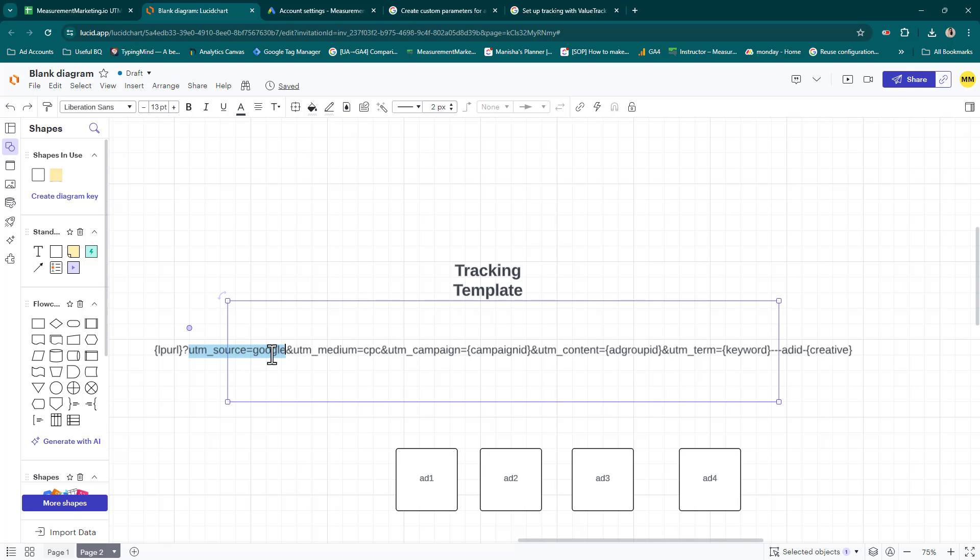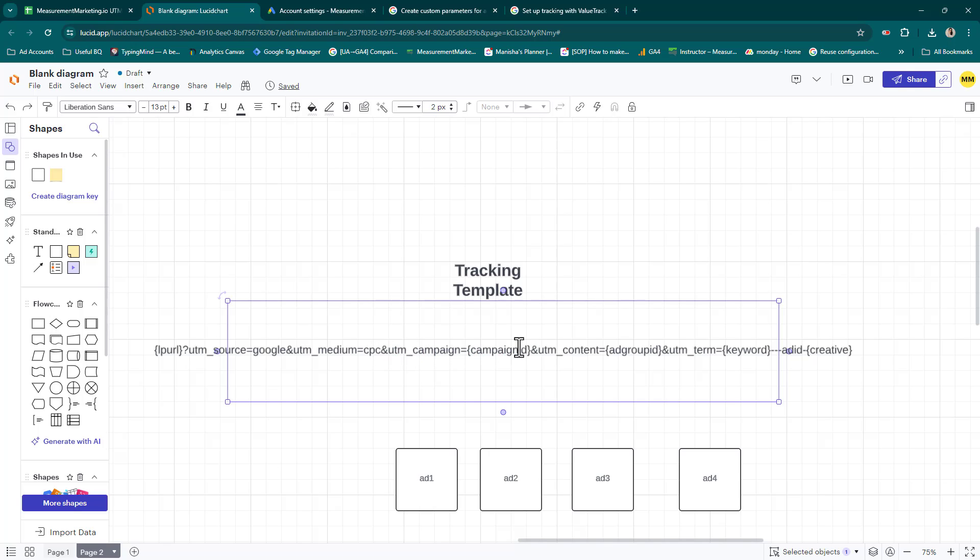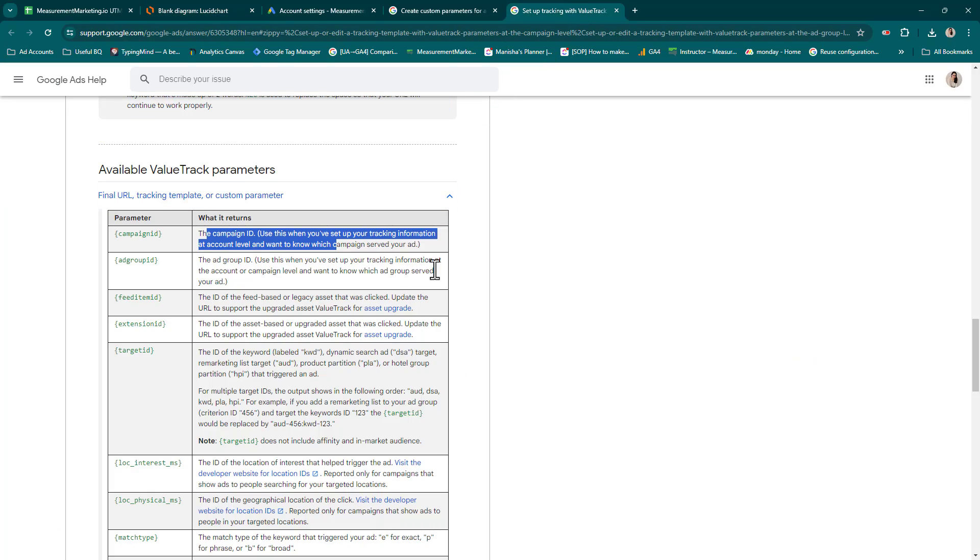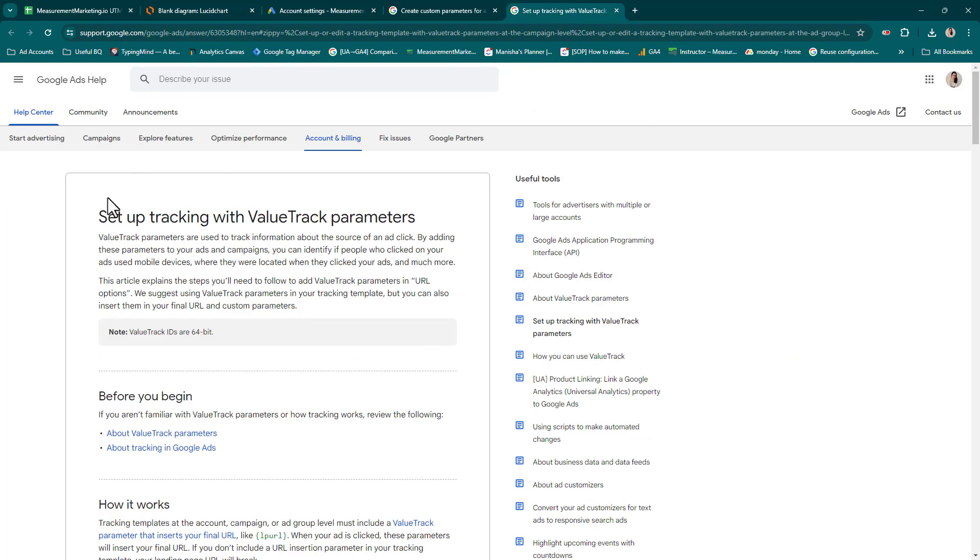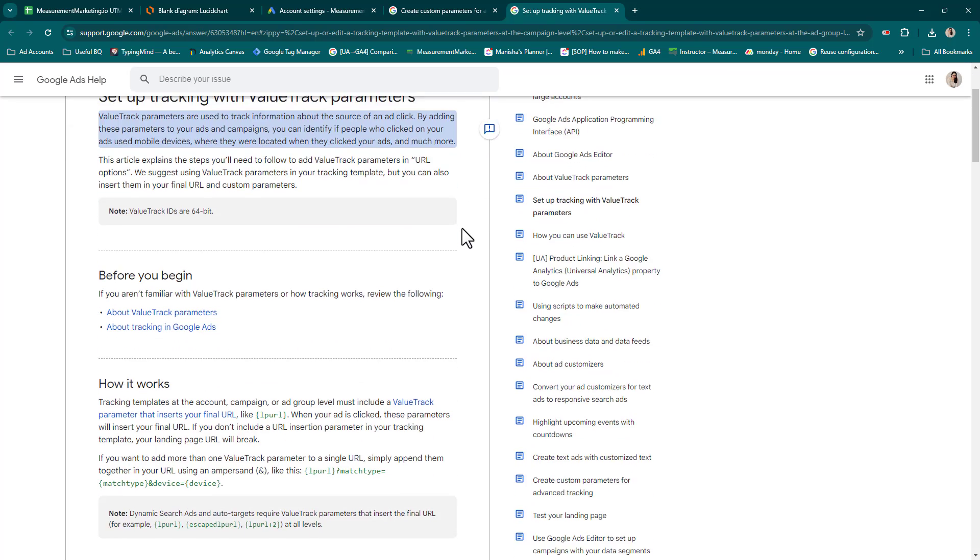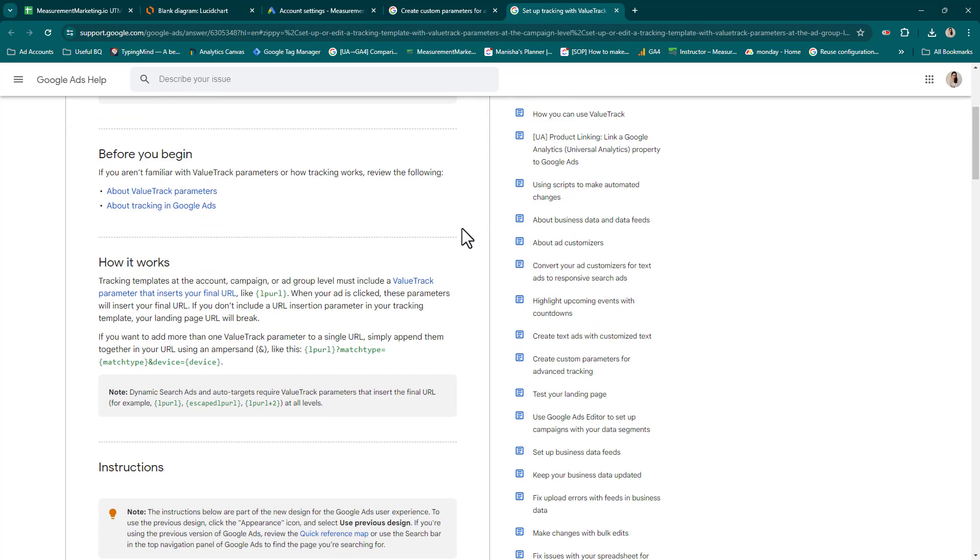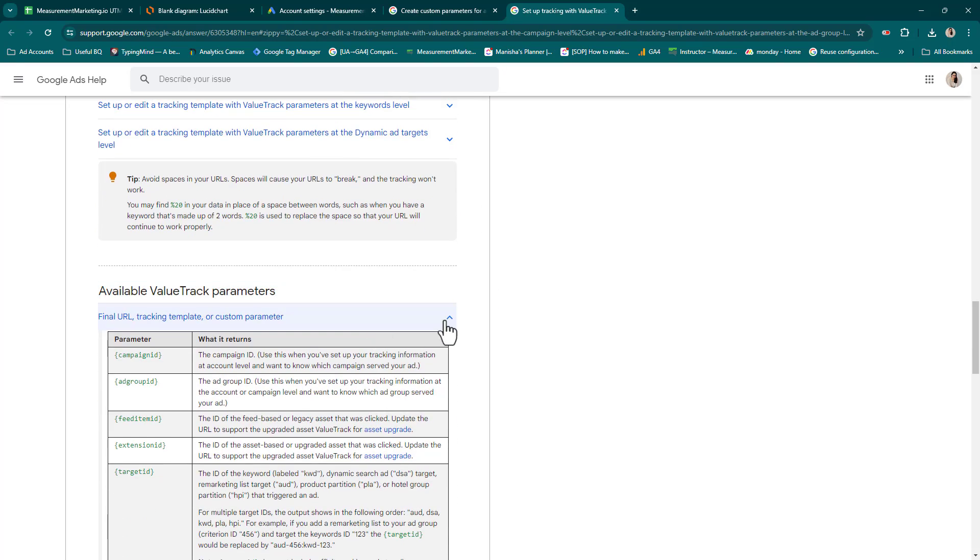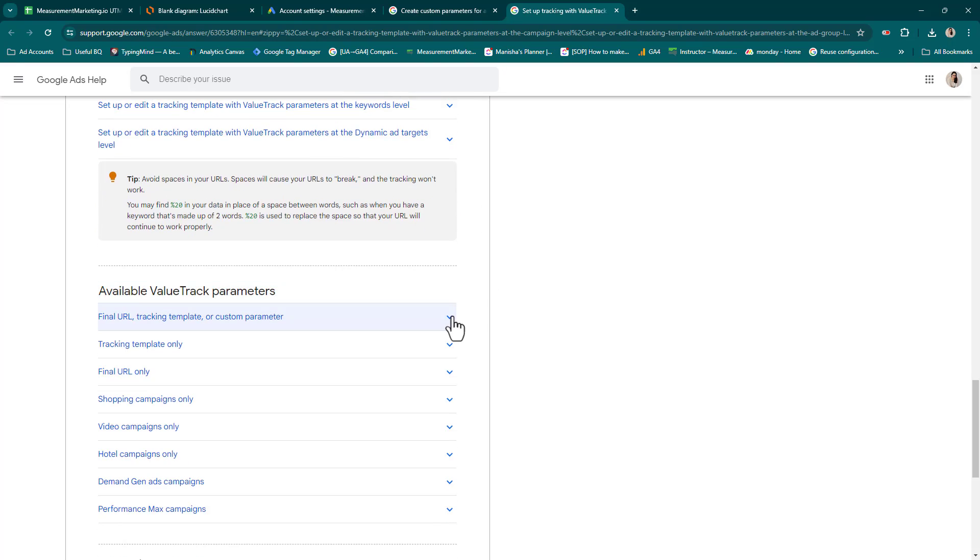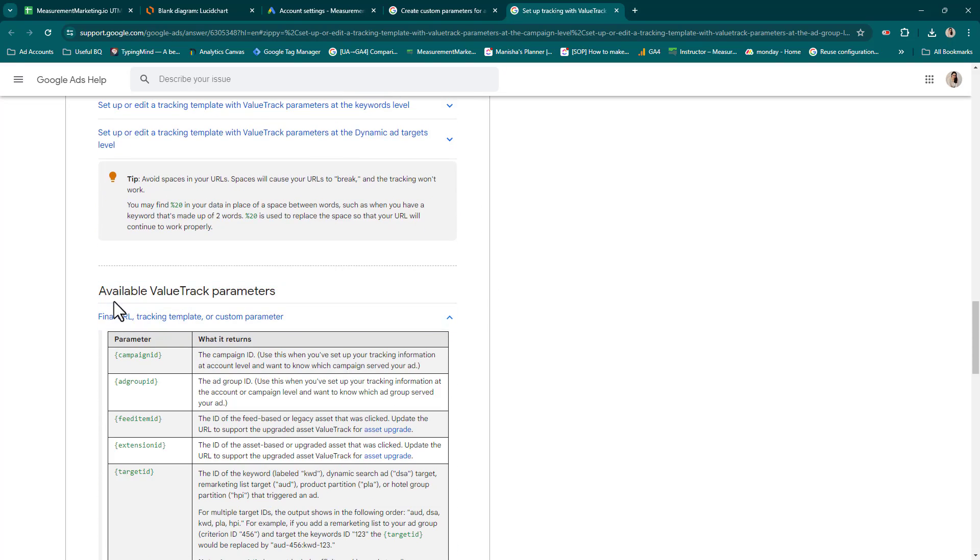How does this tracking template work? This represents your landing page URL that you set for your ad. First, UTM source - you want to set the UTM source for your Google Ads to be Google. Then you have an ampersand. Then you have UTM medium - because Google Ads is paid traffic, you want to use CPC. You could also use PPC here, just make sure if you use CPC or PPC you use that across all other paid media.